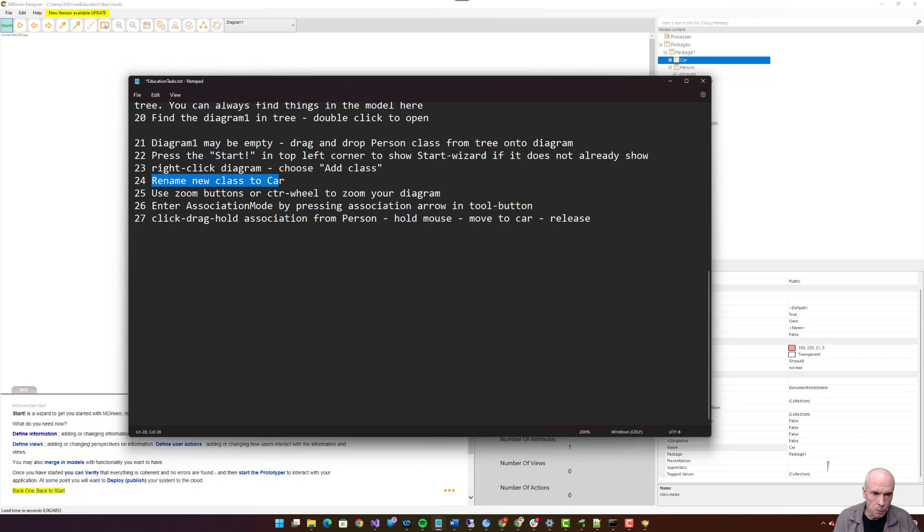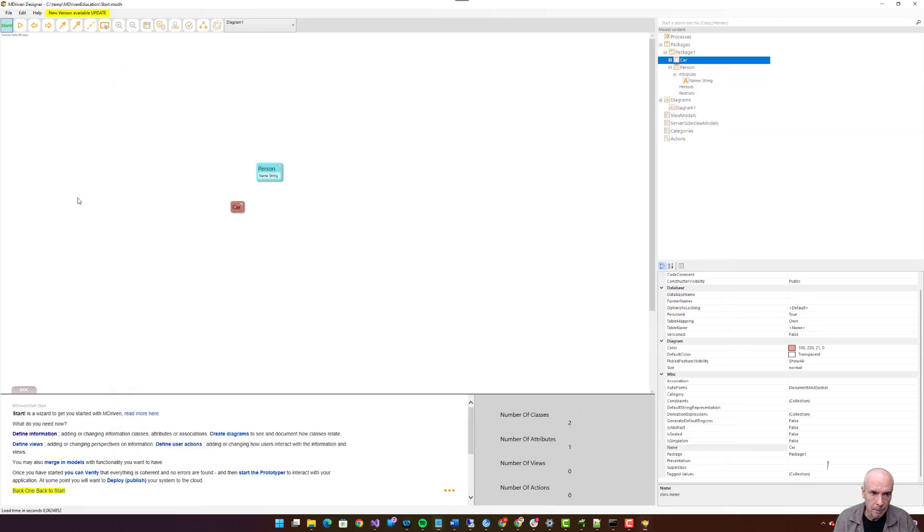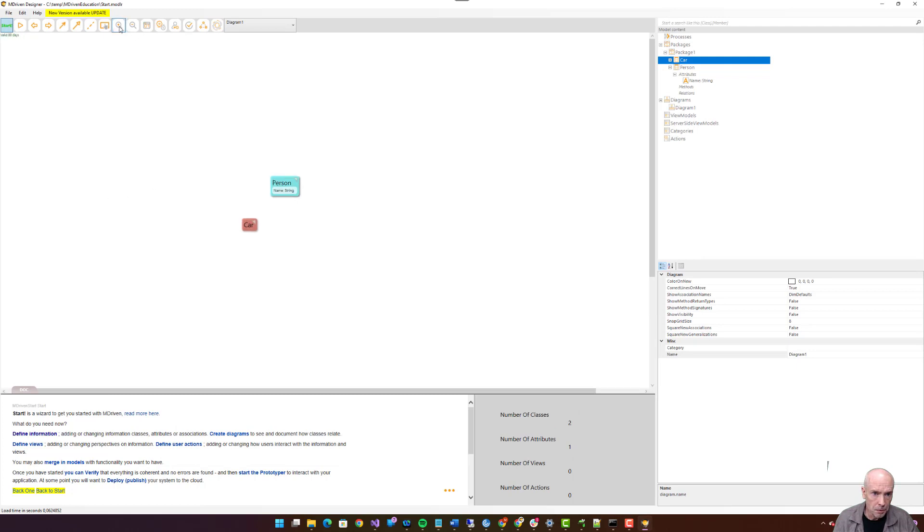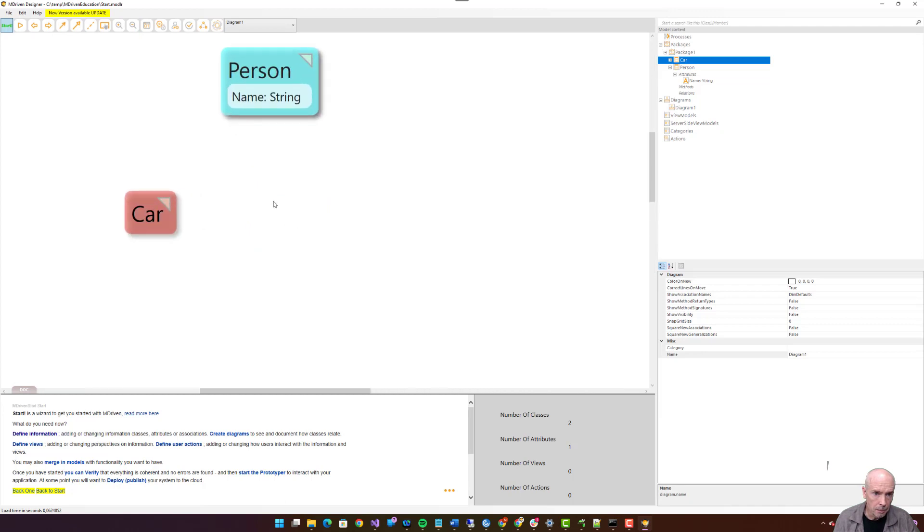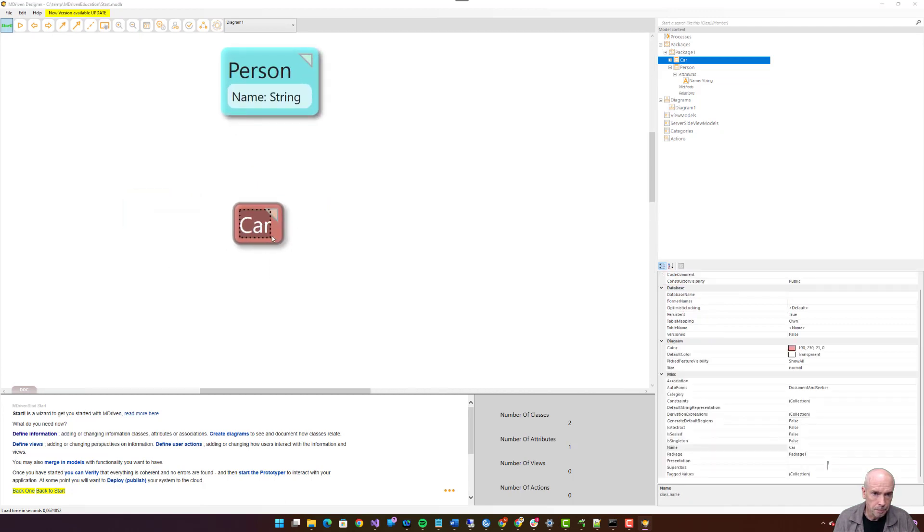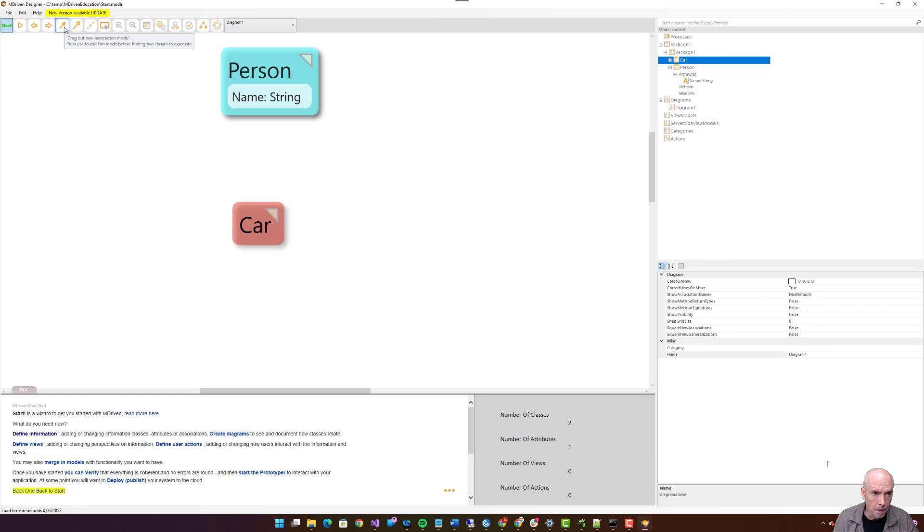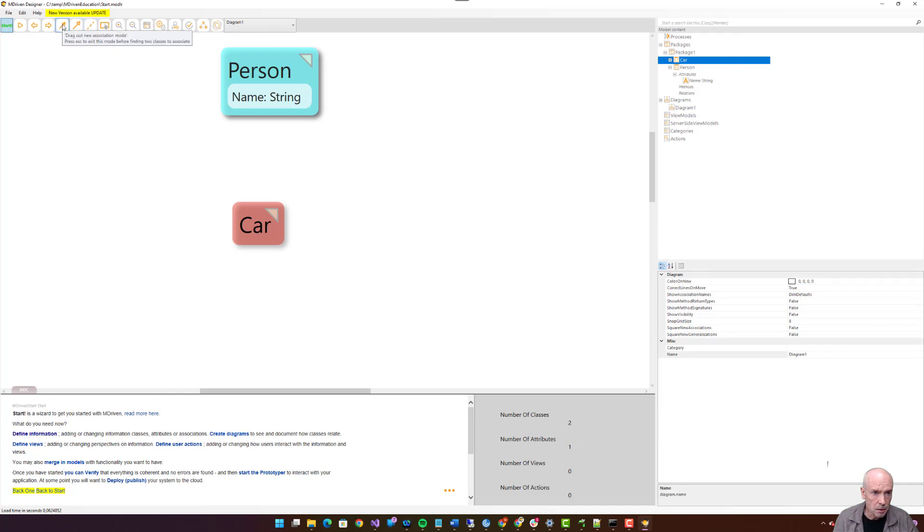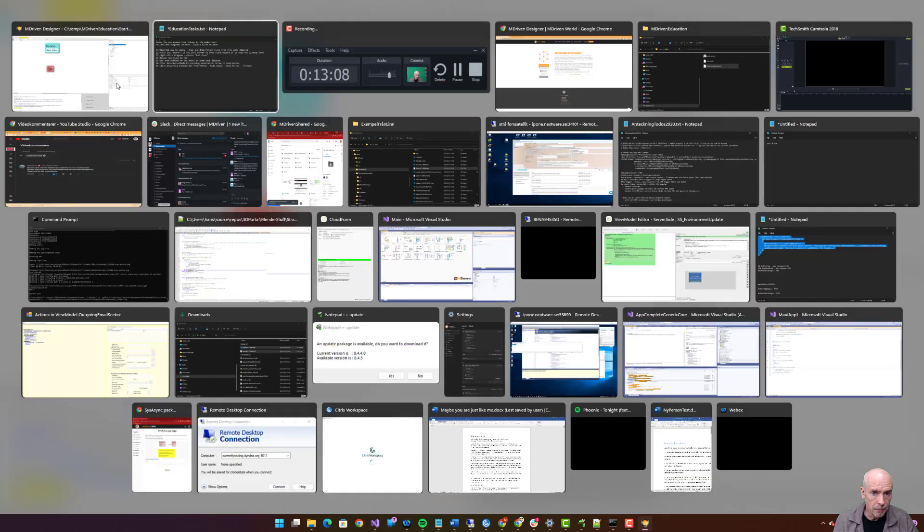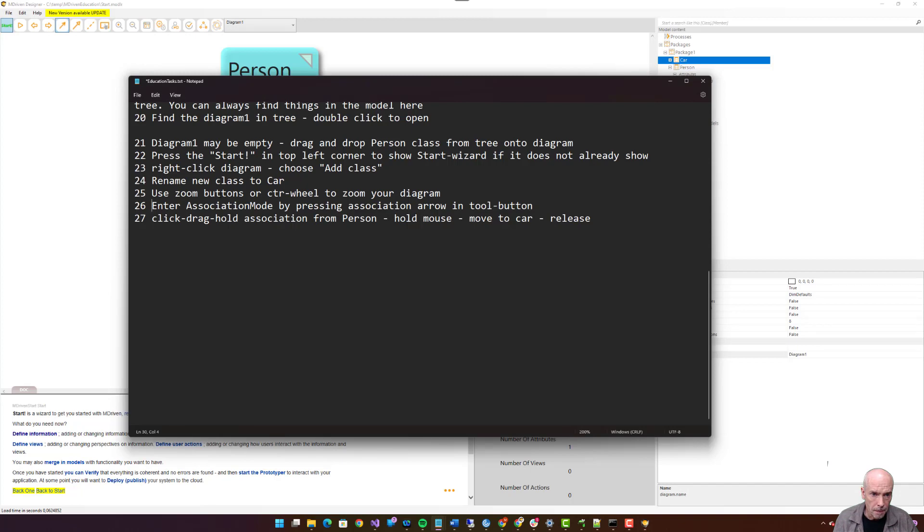Use zoom buttons or control wheel to zoom your diagram. Enter association mode by pressing association arrow button. Drag out new association mode. This one is generalization mode. Association class connection mode, so this is the one we want. Drag out new association mode. Now it's selected.